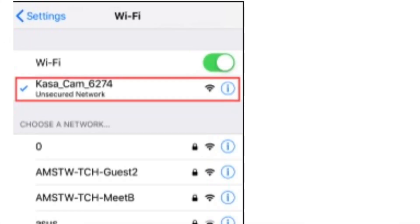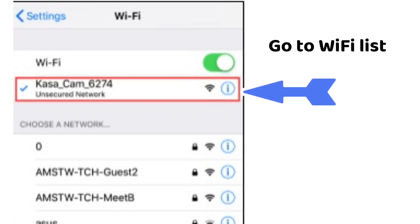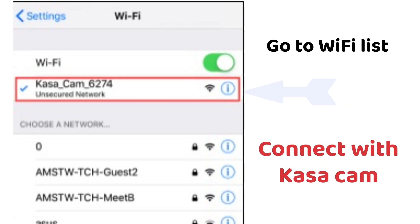This step is very important: you will have to connect your phone or tablet to the CASA cam network name. Go to your Wi-Fi list and connect to CASA cam hyphen digits.